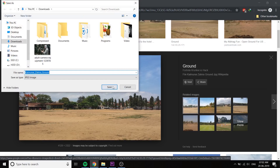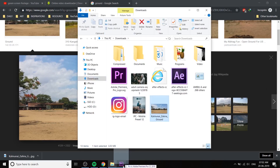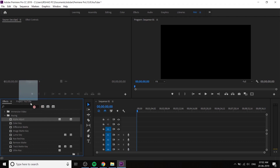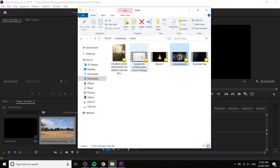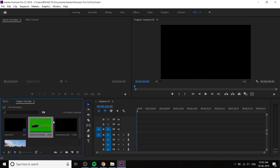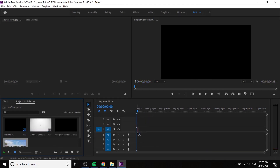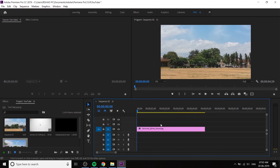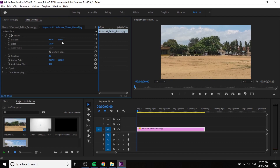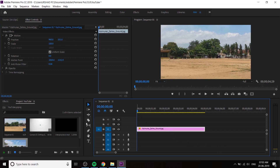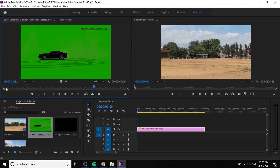If you don't like these videos, you can shoot a green screen video yourself. These two are good. I can import the first video and the two green screen photos. I will click the background, zoom the timeline, and adjust the background size.